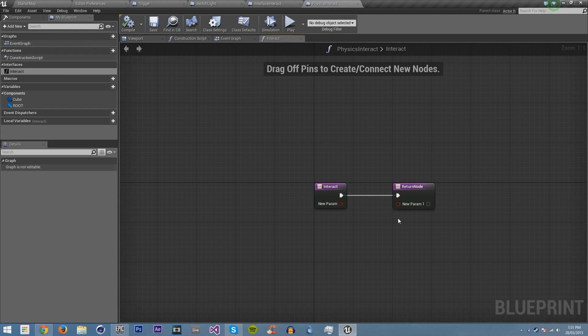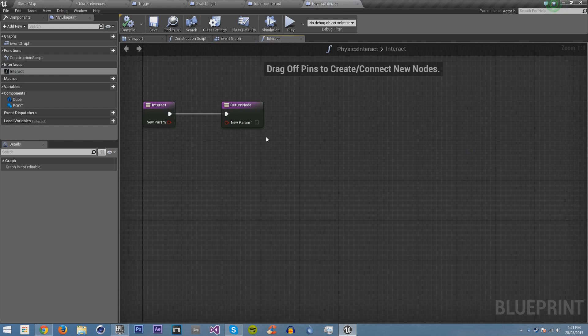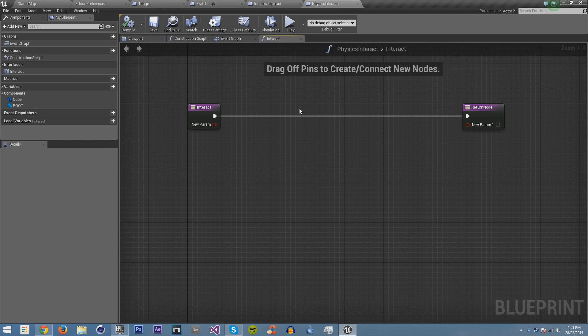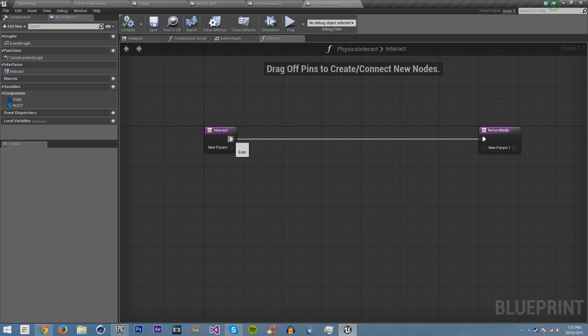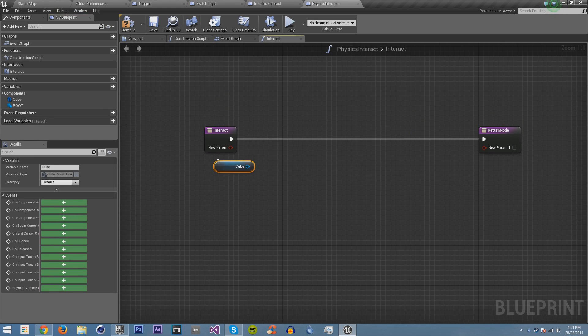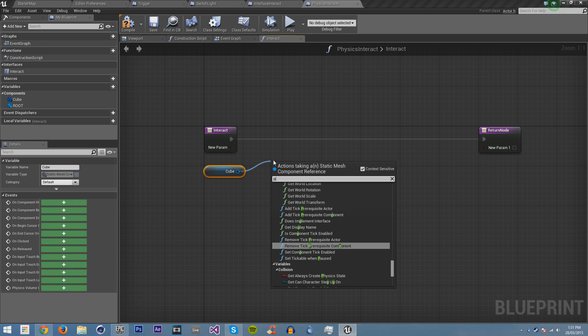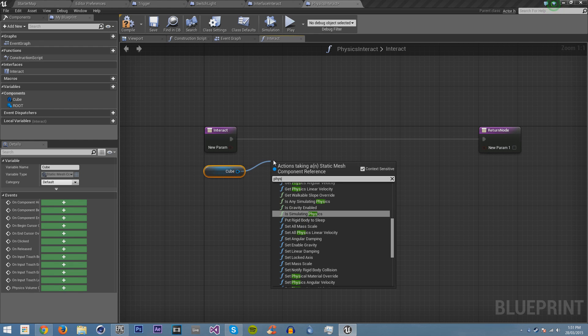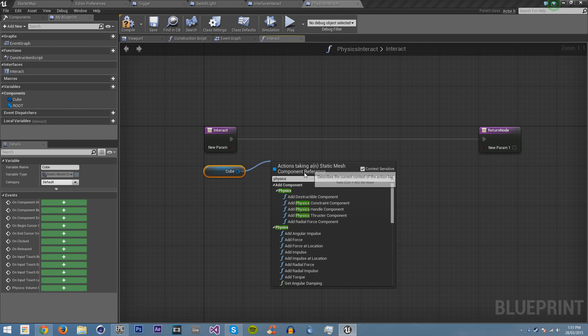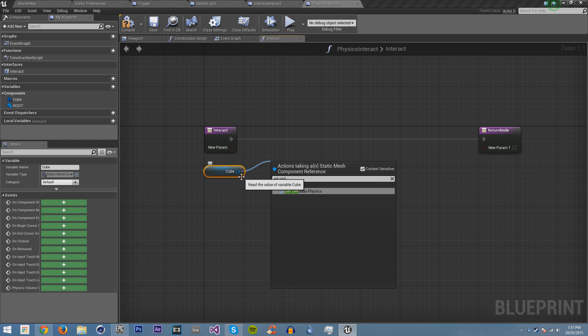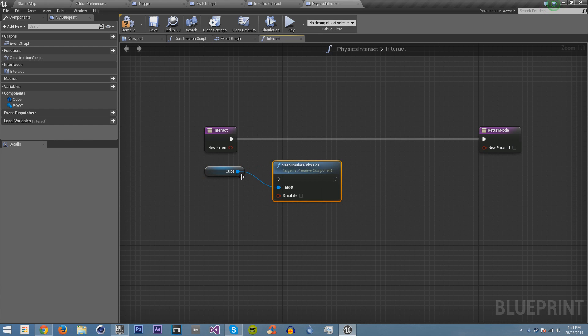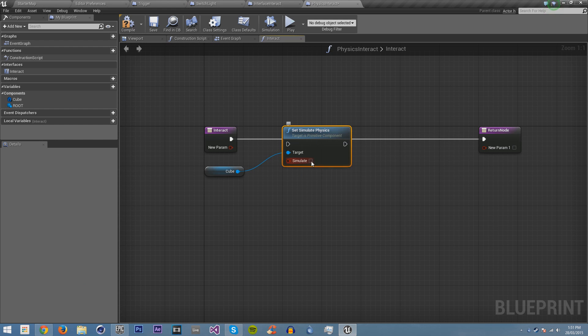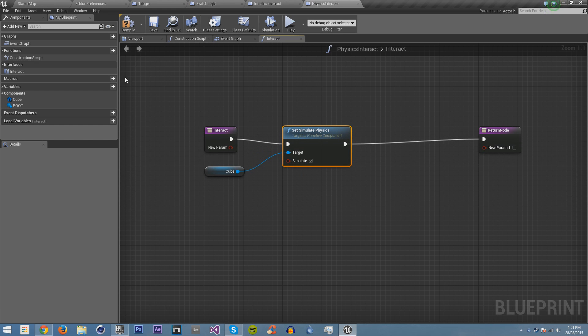So now this one, if it lets me drag it away, this one, instead of having it enable or disable the light, what we're going to do is we're going to have it enable physics on our cube. We're just going to get our cube and we're going to go physics, set simulate physics. It's here somewhere. Set simulate physics. There it is. And now we're just going to turn it on. Go and save it.